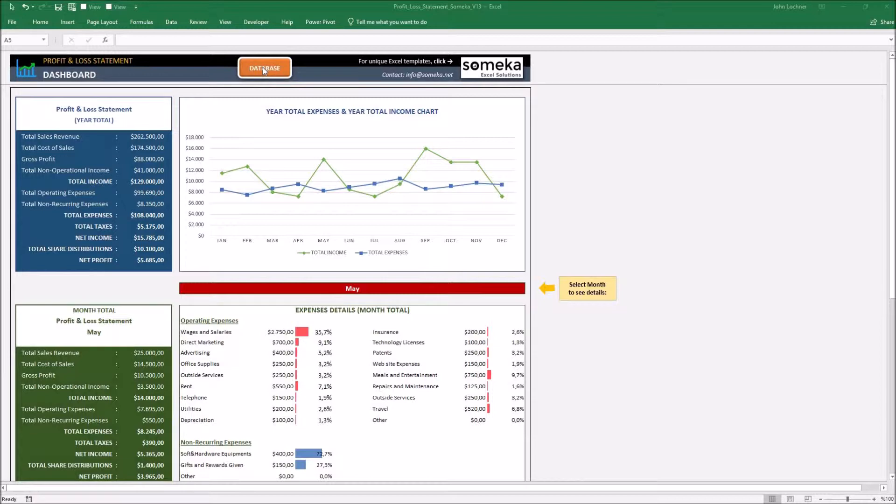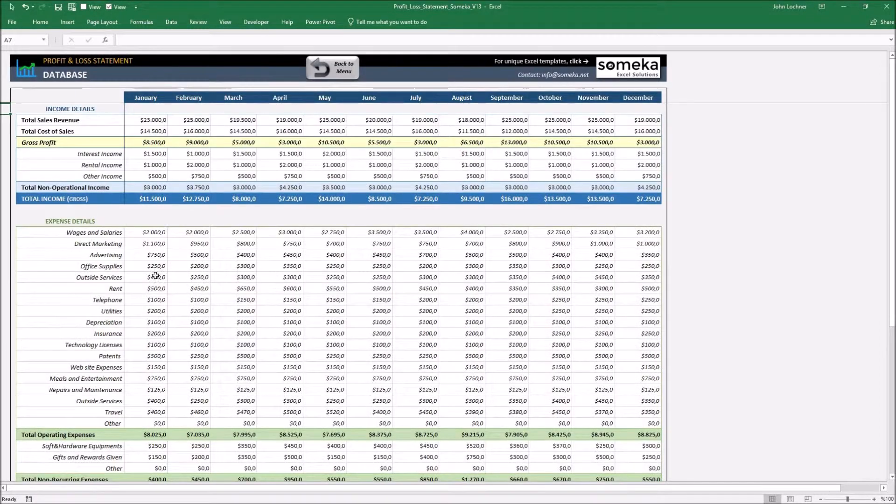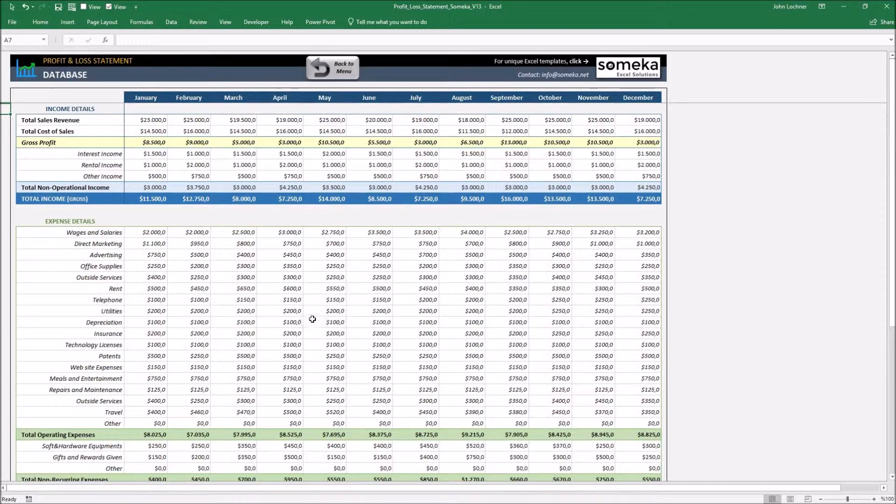So let's see how it works. Let's start with the database. This is the part where you will add all the financial information you would like to see in the menu. Type in your revenue and cost of sales.